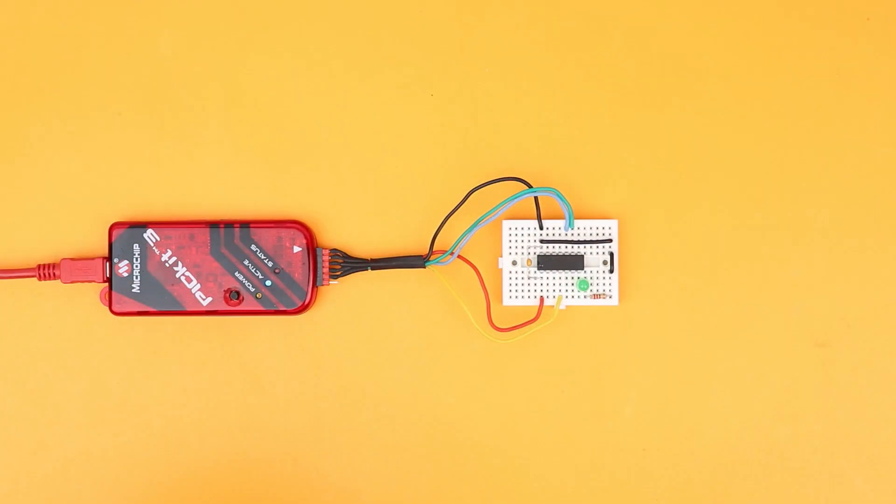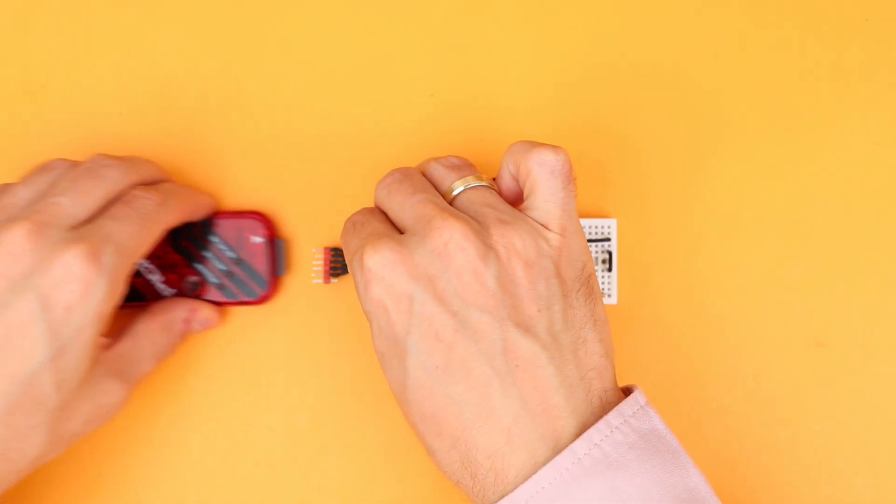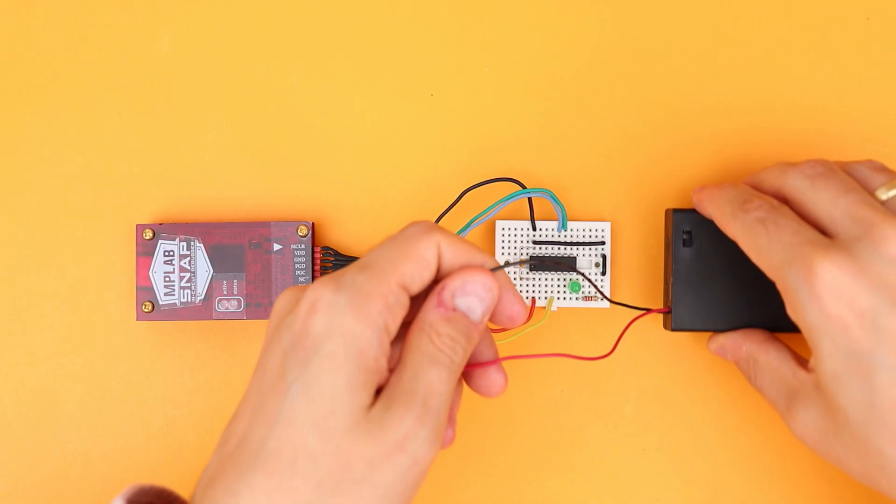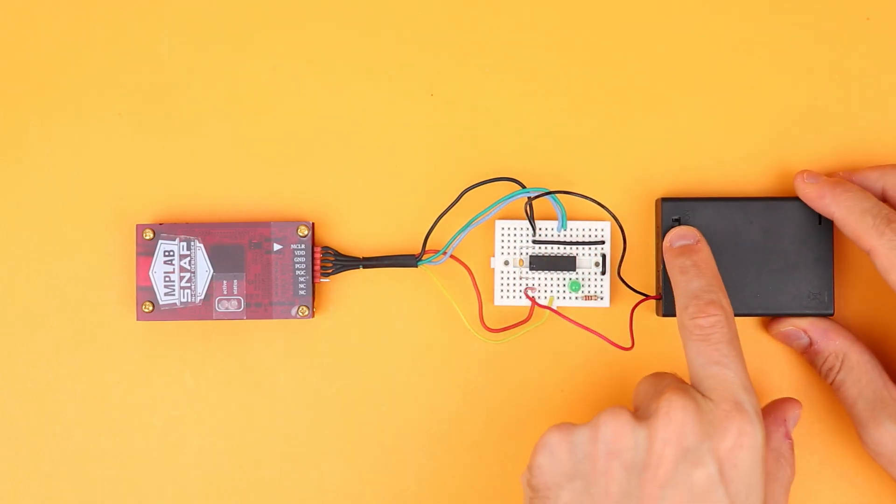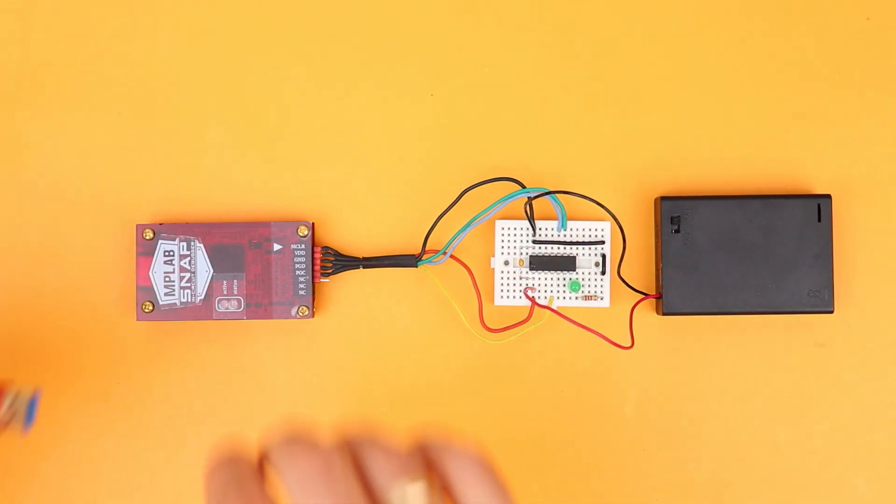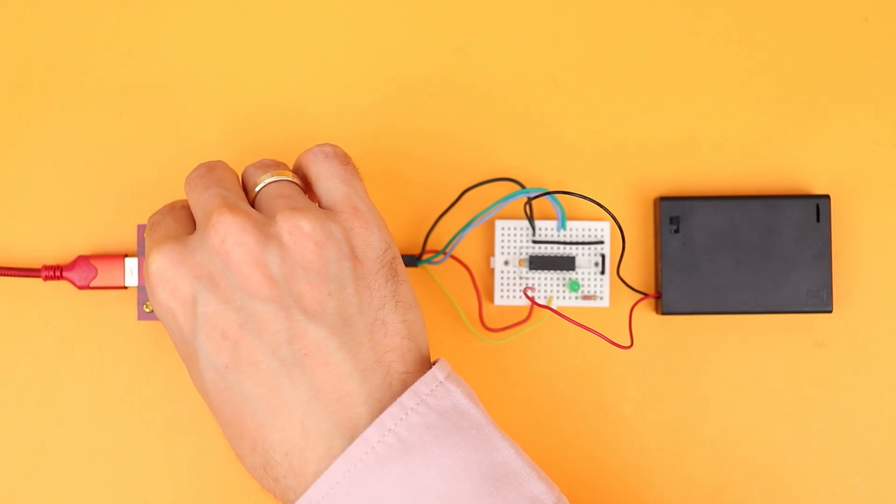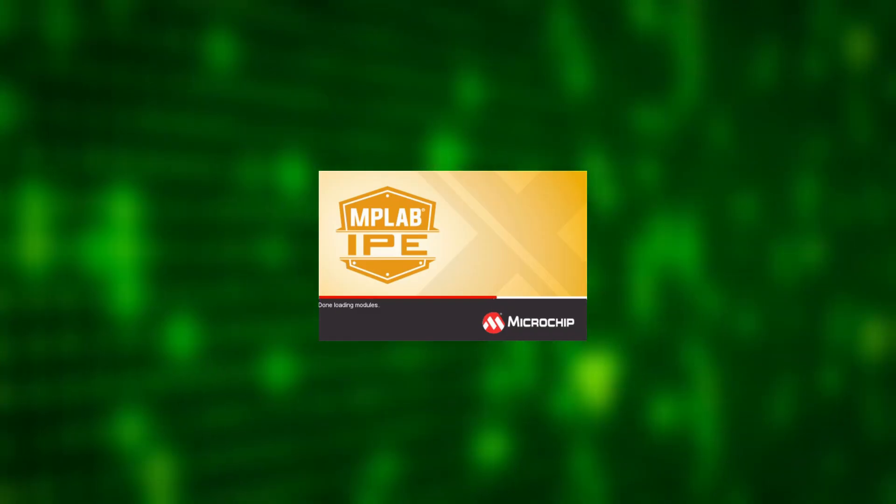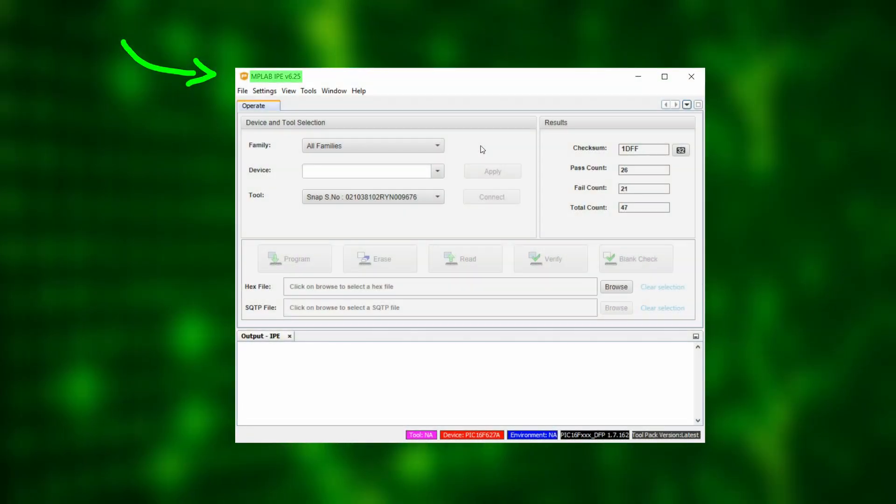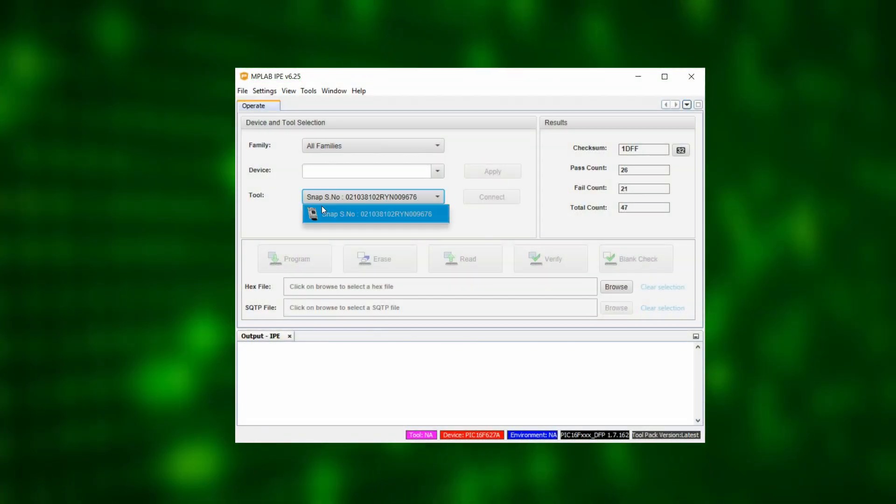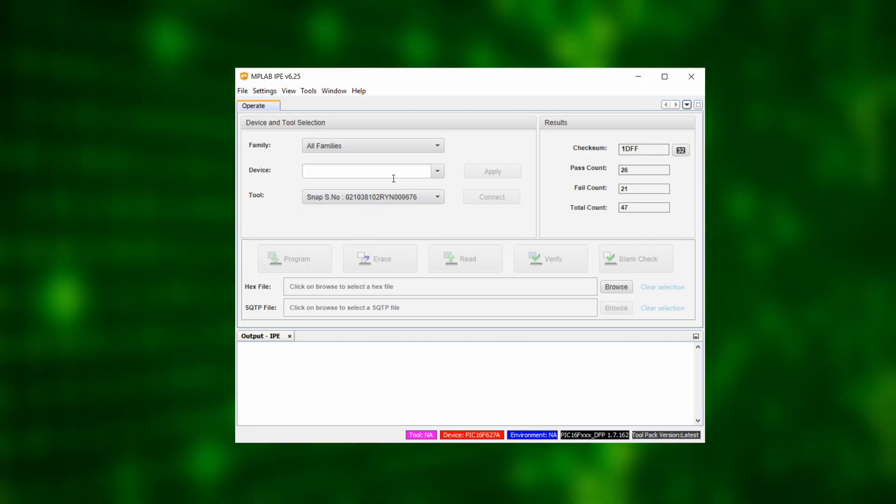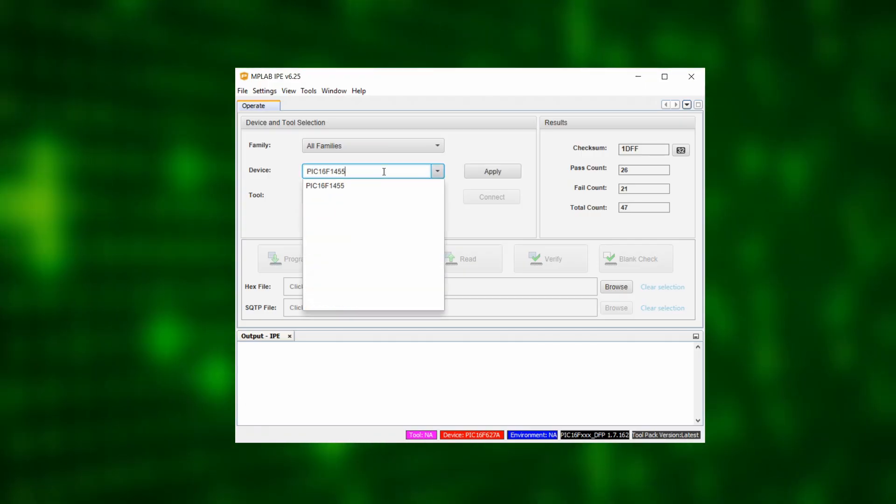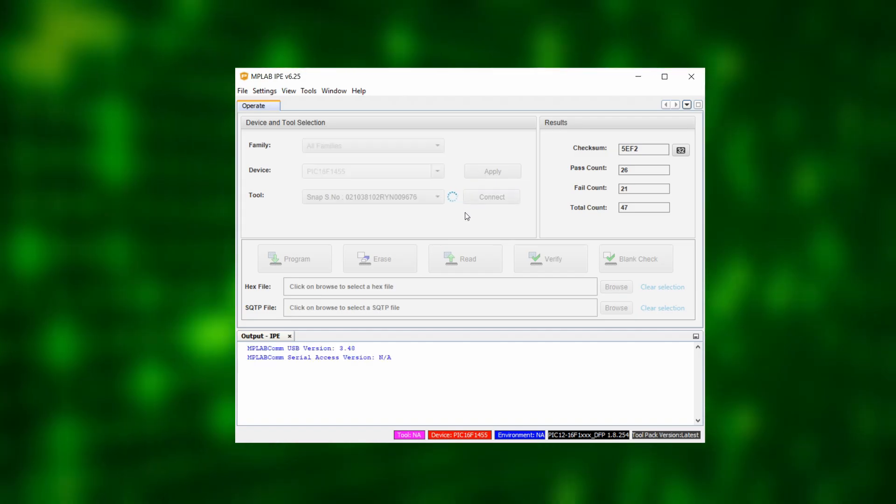So now that we know how to do this with the PicKit 3, let's do the same steps again but this time with the Snap so that we can see what is the same and what is different. So let's disconnect the PicKit 3 and replace it with the Snap. And let's not forget to reconnect the battery pack and to turn it on because the Snap, unlike the PicKit 3, always needs a dedicated power supply. And of course we also need to plug the Snap into our computer via USB. Now we can open the MPLAB IPE and here we will use the newest version 6.25 and the Snap should already be visible as a tool when the IPE opens. In the line above, type in PIC16F1455 and click on Apply and then click on Connect.